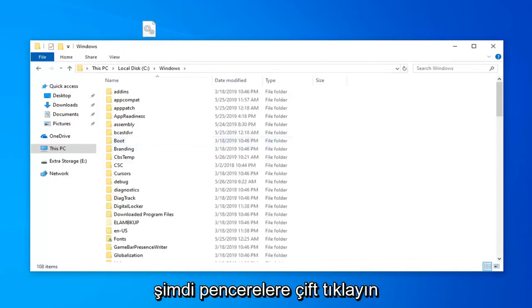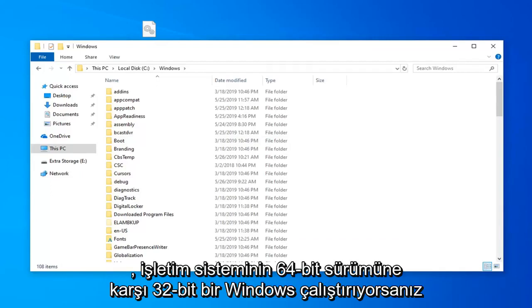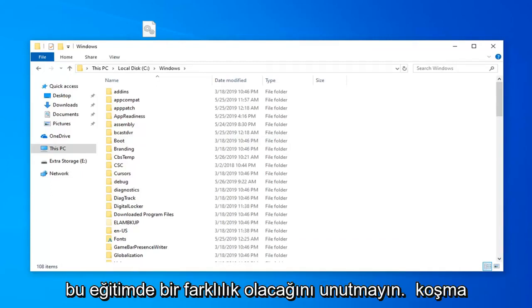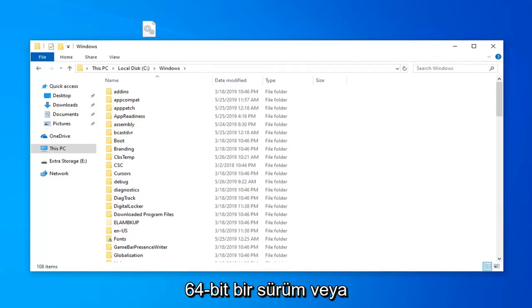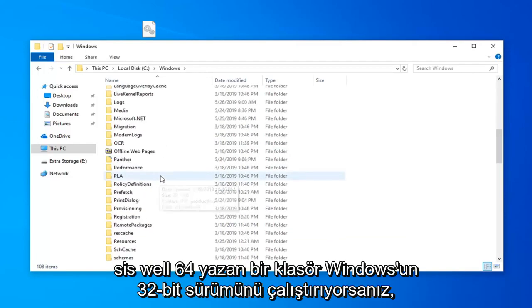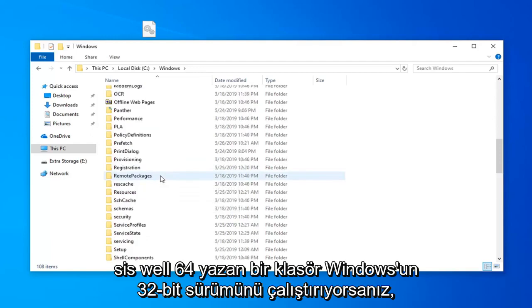Now keep in mind there's going to be a divergence in this tutorial. If you're running a Windows 32 bit versus a 64 bit version of the operating system. So if you're running a 64 bit version of Windows you want to look for a folder that says syswow64.